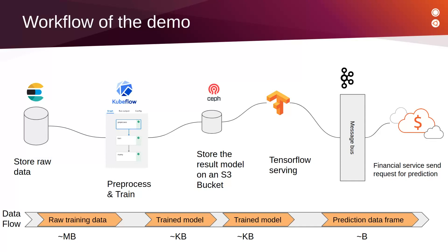We will then deploy a TensorFlow server that will download the trained model from the Ceph S3 bucket and serve it through Kafka. Finally, we will test a script to predict whether S&P 500 stock market will close positive or negative based on information from other stock markets.